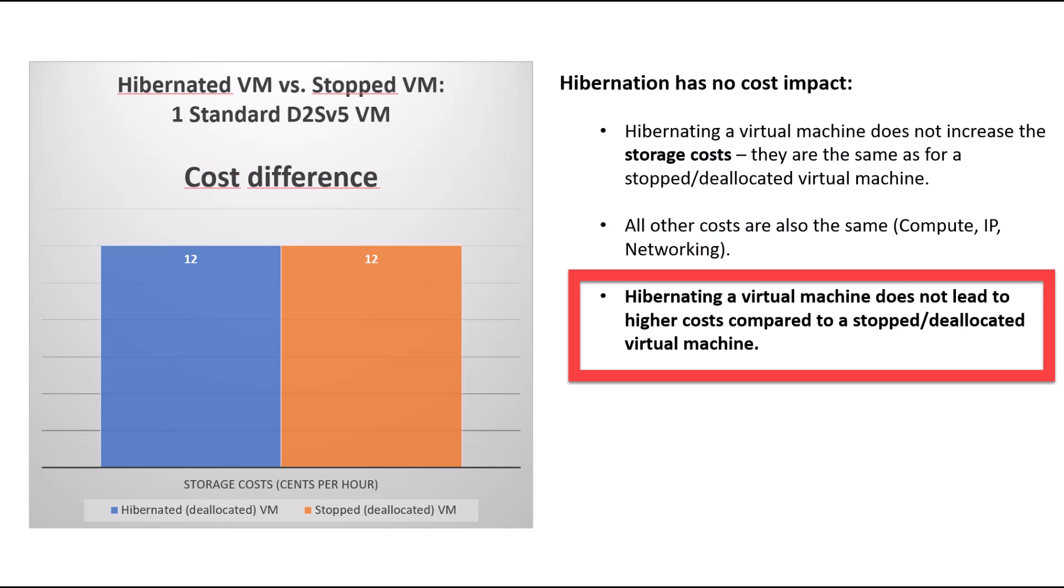Third, there is no additional cost at all. The cost is the same as with the complete, stopped, deallocated machine.